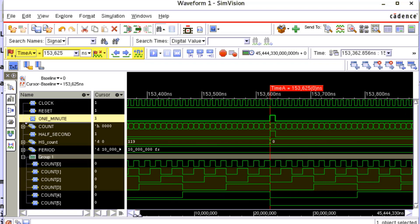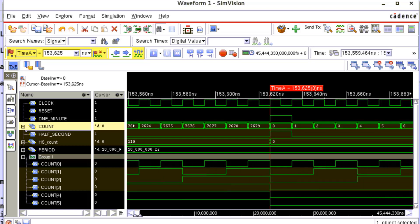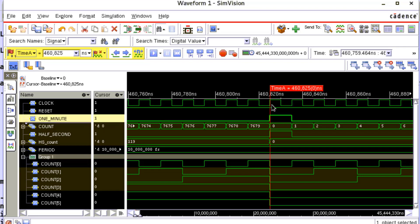Let us observe the behavior of one_minute. At this particular time stamp, we see that the value of count is 0000 and hence we flag one_minute. Also, half_second is also high in the same clock cycle. We also observe that the hs_count is 119 which implies that there were 119 half seconds for each one minute interval. We also observe the rollover happening on reaching the max value that is 7679.